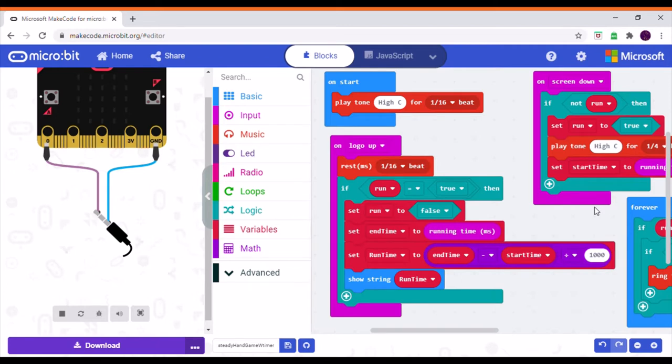The main thing I've changed about this code is that I've added a timer so you can see how long you have managed to keep your hands steady.